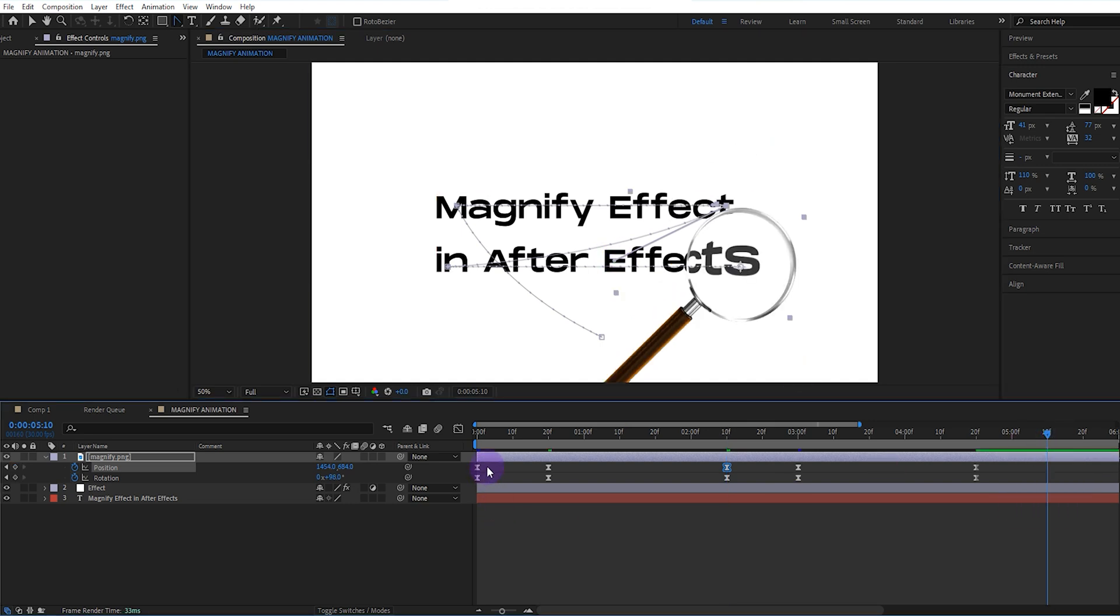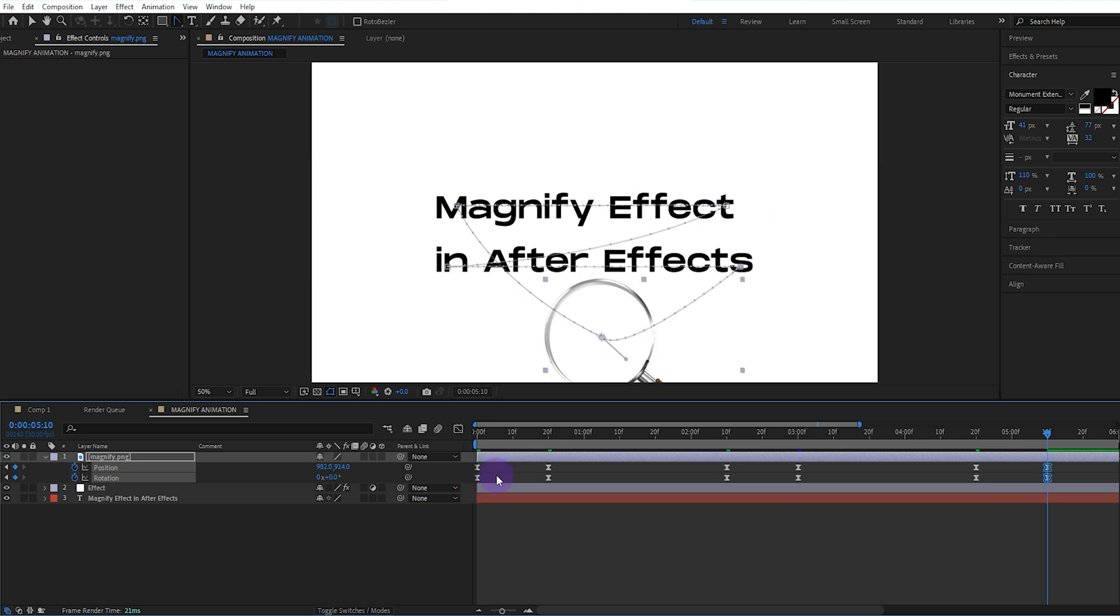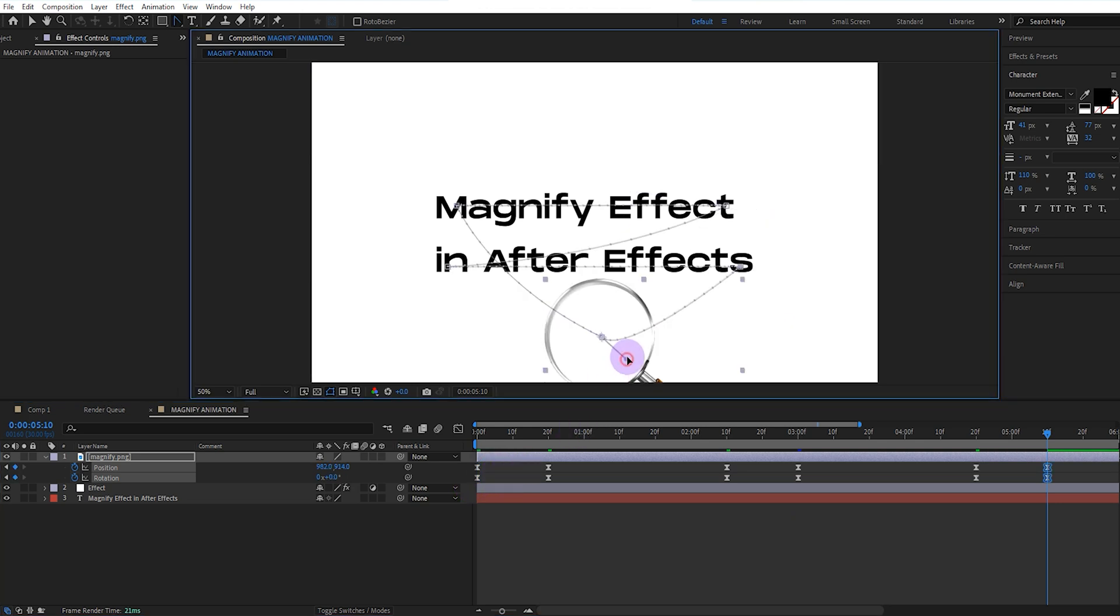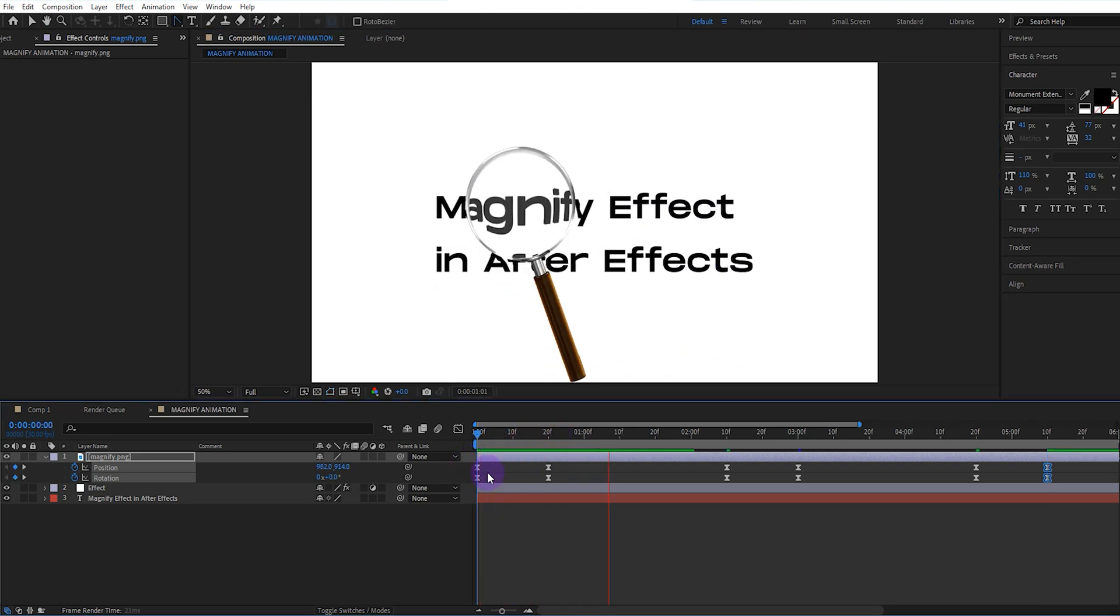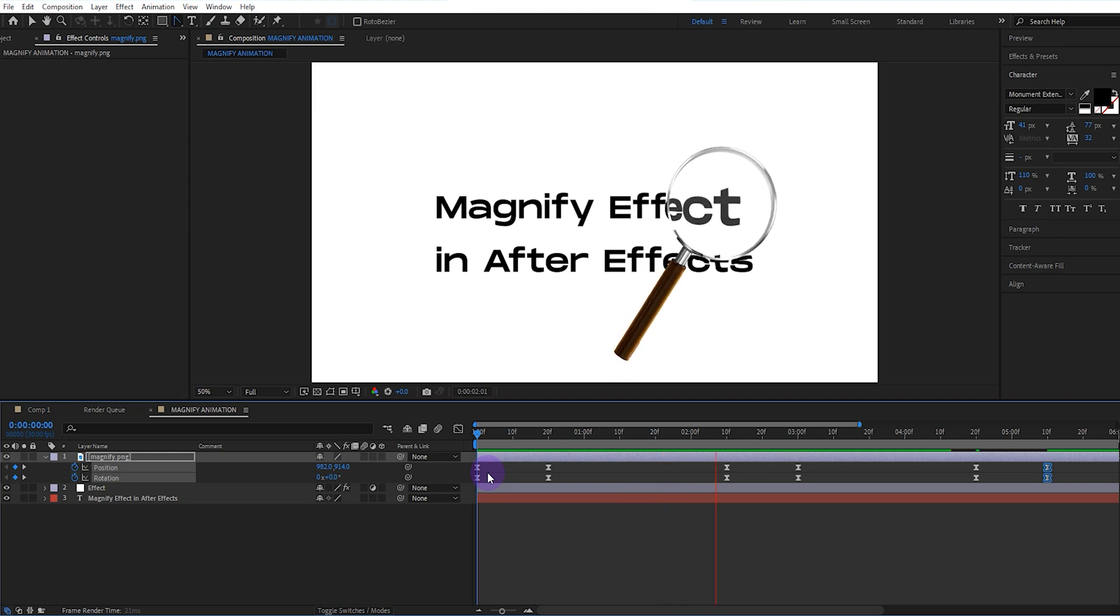We copy the keyframes at the beginning and paste them to the end. We correct the curve of the last position keyframe. It looks very good.